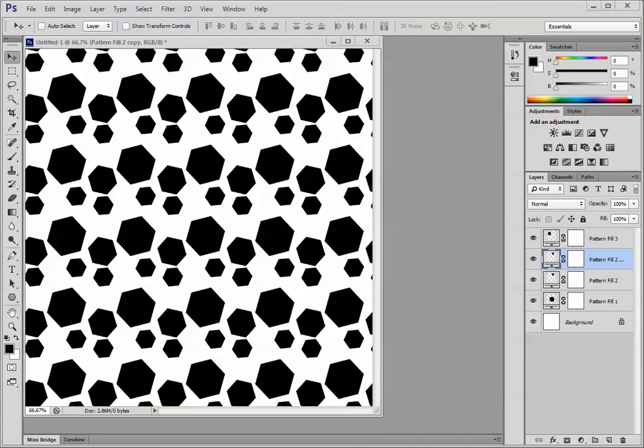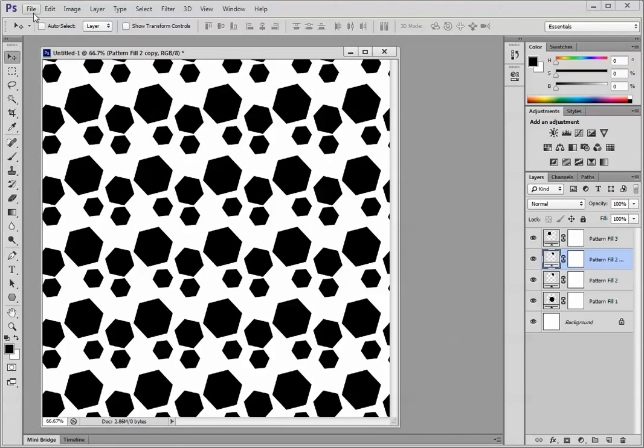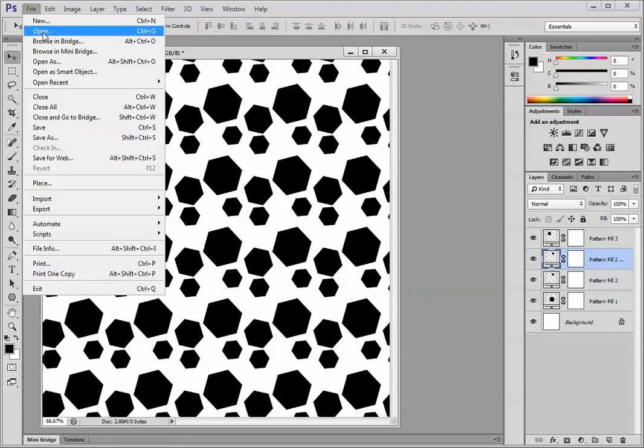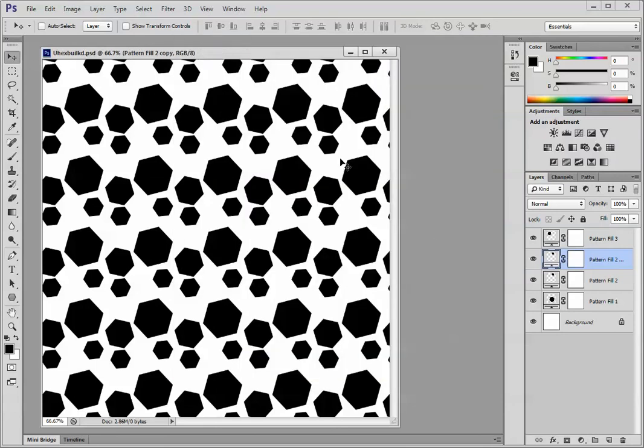So first, let me save this file as hex build. File, save as, and I'm going to call this hex build. As you can see, we've saved all of these so far with the name hex in them. And by my calling this a build file, I know it has a lot of pattern fill layers.